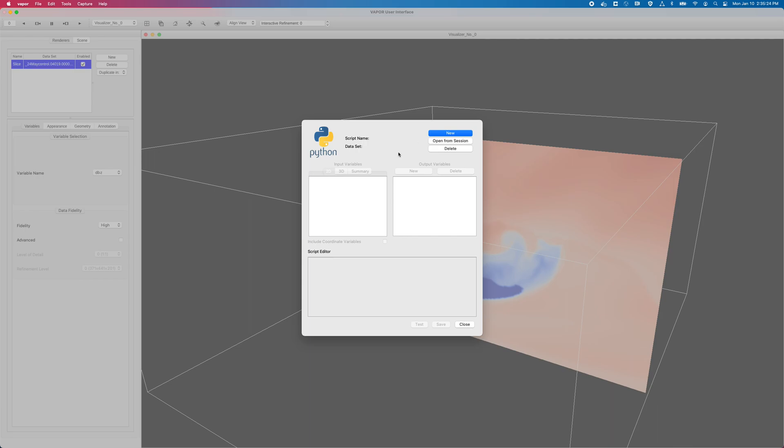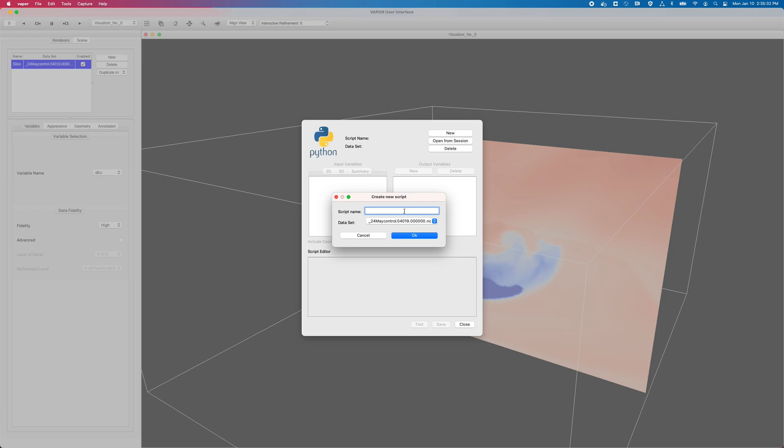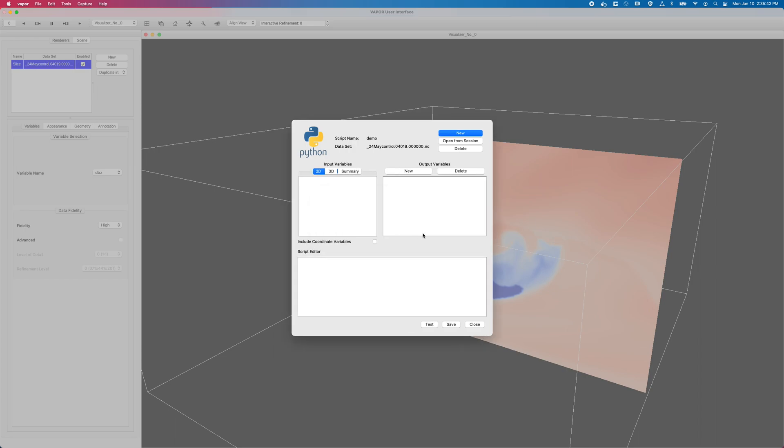Before I do anything, though, I have to give my script a name, and to do that, I will click on new to define a new script, and I'll call this script demo, D-E-M-O, and it's derived based off of the data set that I just loaded, 24 May Control. So now I have a script called demo that is now being saved to my current Vapor session.